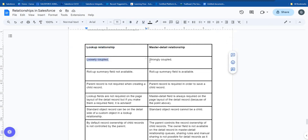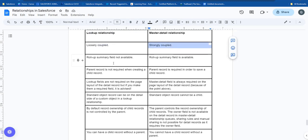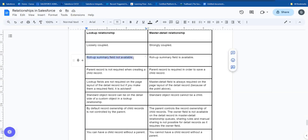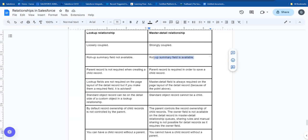The first difference is that lookup is loosely coupled and master-detail is strongly coupled. Another difference is that roll-up summary fields are not available in lookup, but they are available in master-detail. Roll-up summary fields were covered in previous videos, linked in the description.